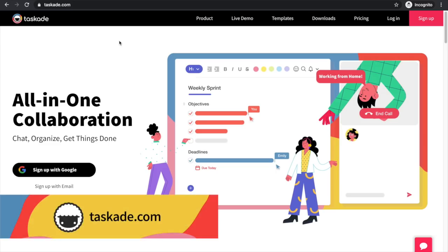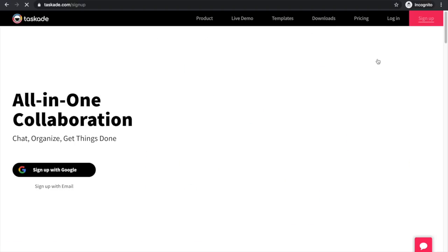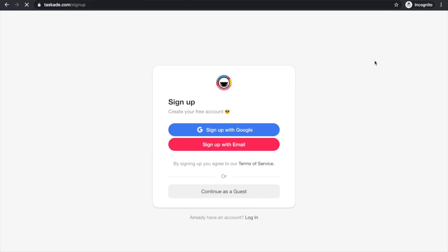In order to get started, the first thing you're going to need to do is navigate over to Taskade and you can click on sign up just right there in the top right corner. You can actually go ahead and sign up with a Google account or just simply your own email. And then once you're in, we can hop over to Taskade's dashboard and get started.